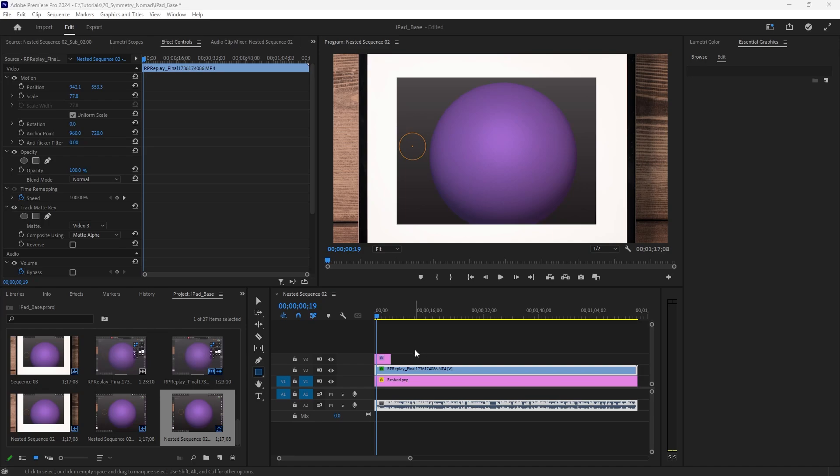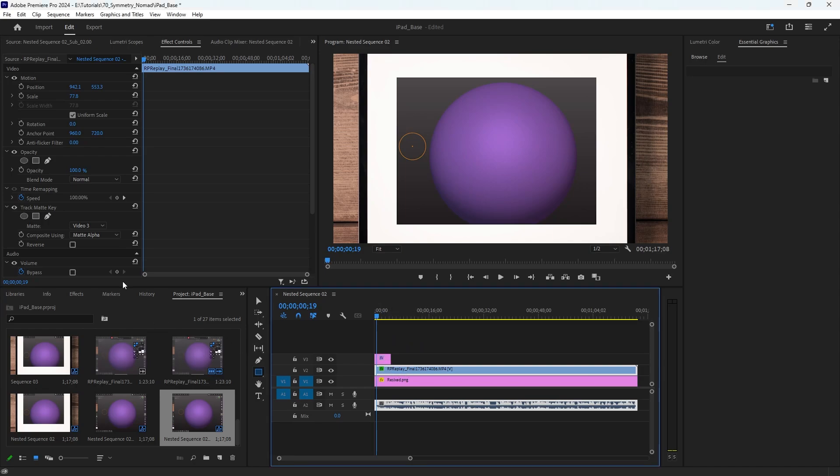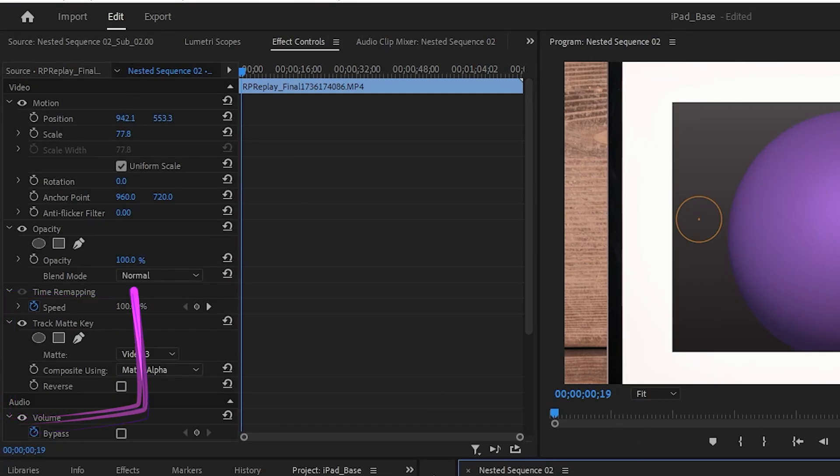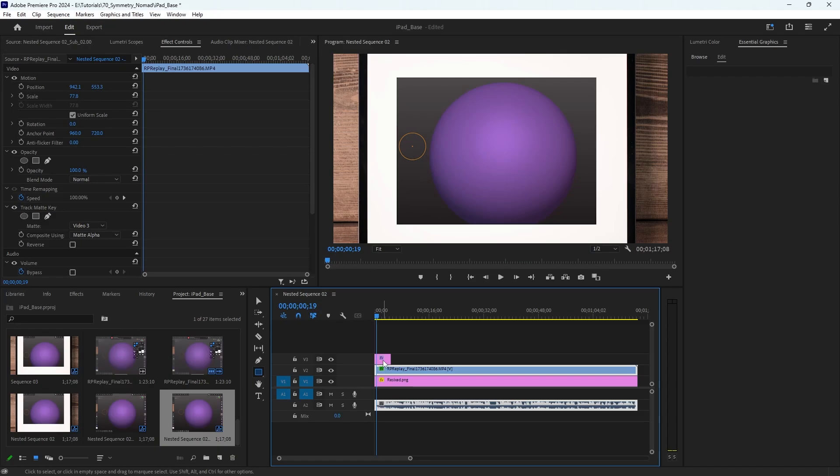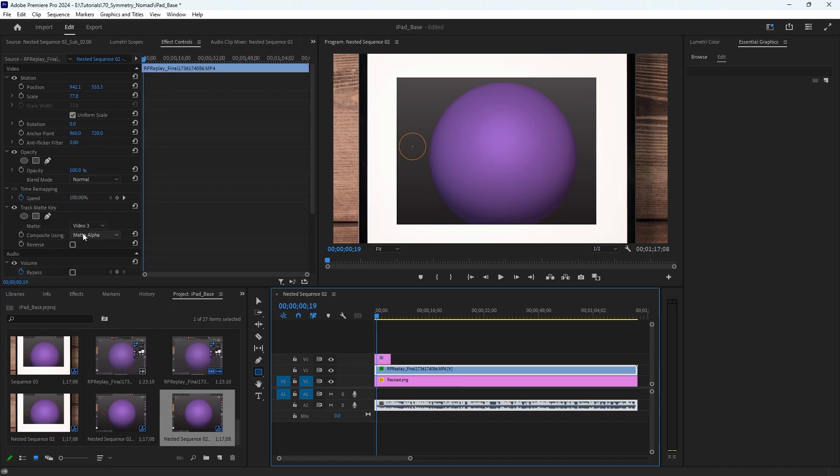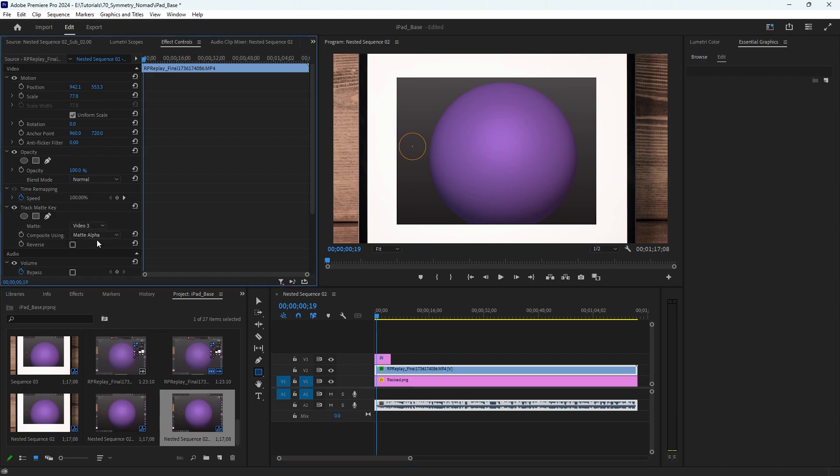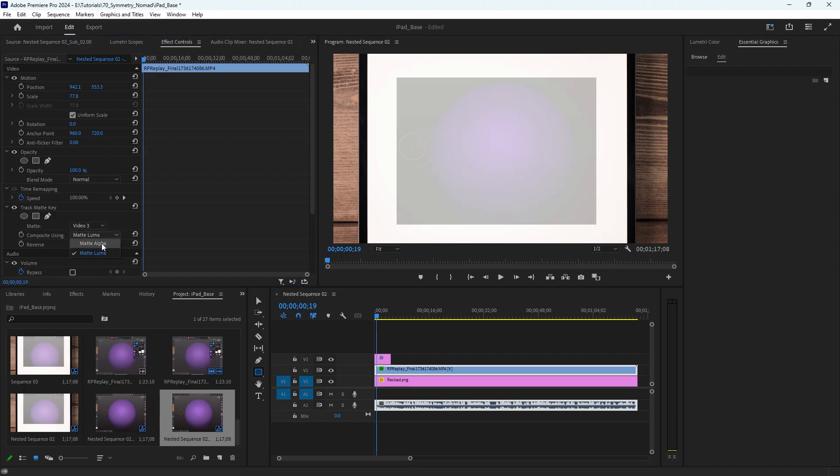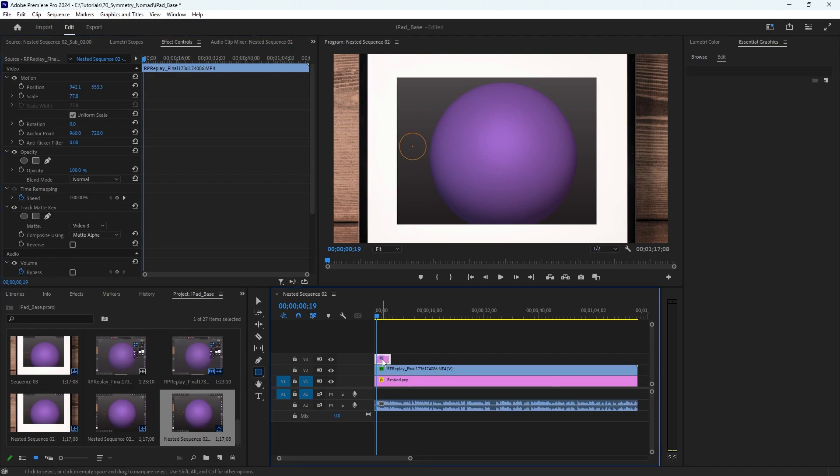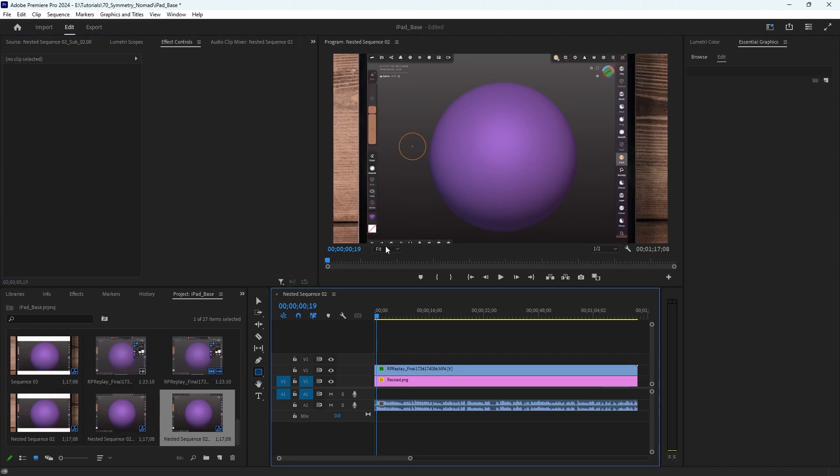I'm having an alpha matte issue in Premiere. I have a video here that I've applied a track matte key to in the effects controls, and I have a shape that I want to make the alpha. So I have it selected as the matte, video three, and I've got it as matte alpha. As you can see, there's some white around the edges and that's not what I want.